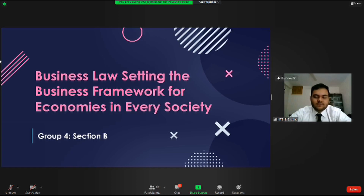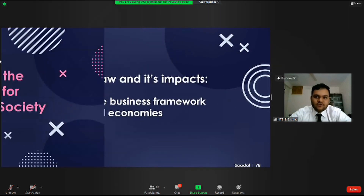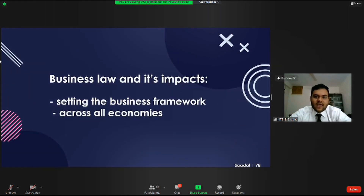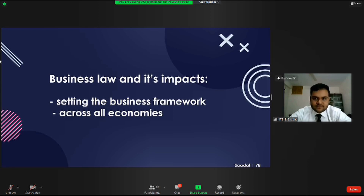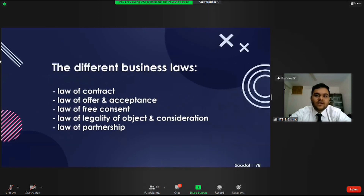To encapsulate what business laws are, it is a body of law that governs entities and commercial enterprises. Our work was to find out what business law is and how it sets the business framework for all businesses, and whether or not it does the same across all economies. To do that, we had to understand all the different types of business laws and their impact on businesses and economies.